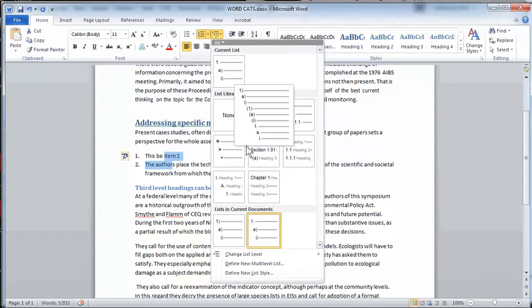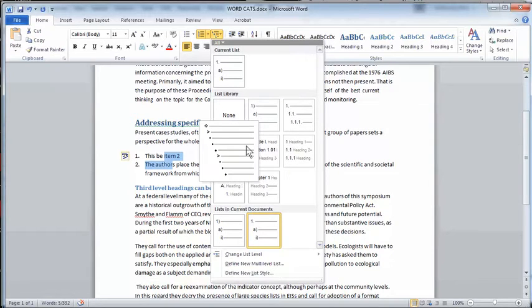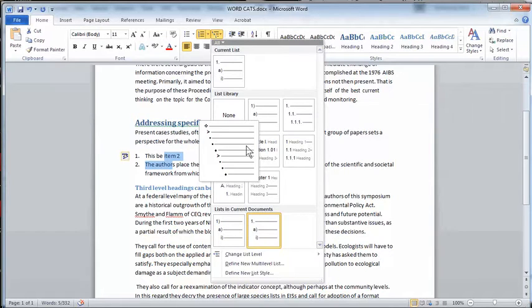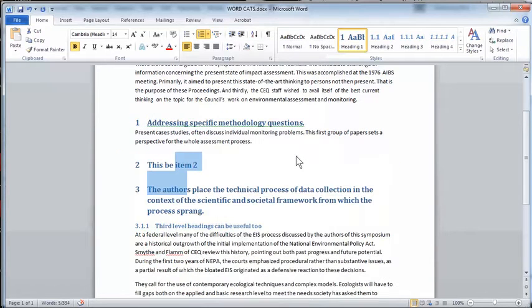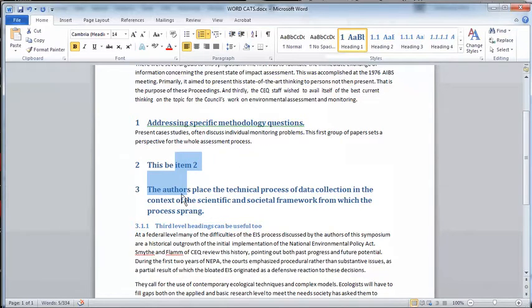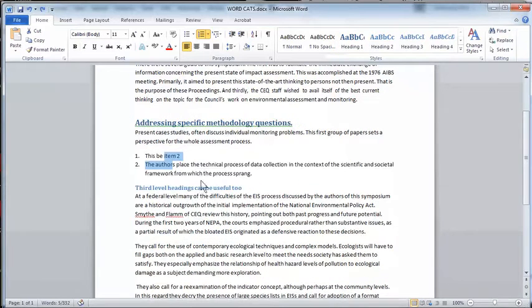It's also possible to actually make some errors. For example, if I think this looks really nice, all of these Roman numerals with Arabic numbers following, if I click on this, I've made a mistake in that I've actually also applied a heading style that I don't want.